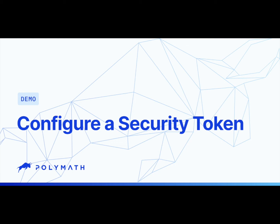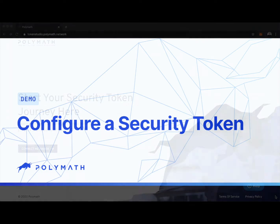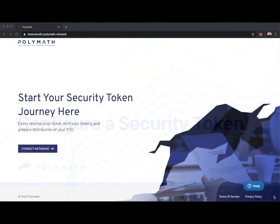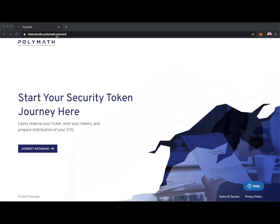In this tutorial, we'll see how to configure a security token using the Polymath Token Studio. In order to use the Polymath Token Studio, we'll head over to tokenstudio.polymath.network. And to configure a security token and do anything in the Polymath Token Studio, we will need to have a Web3 wallet like Metamask.